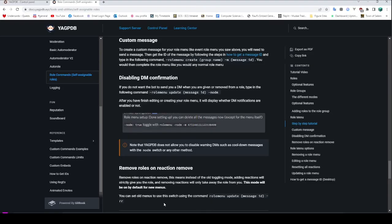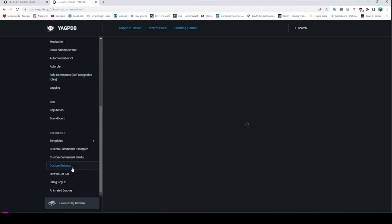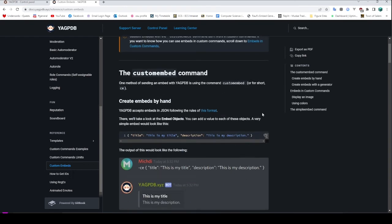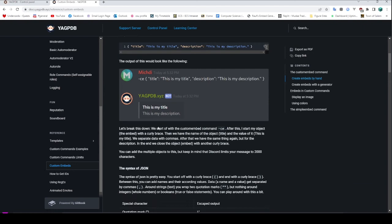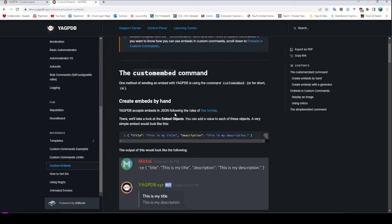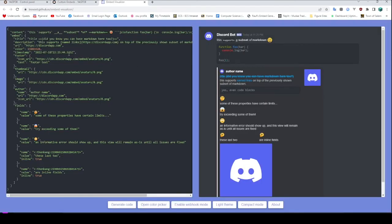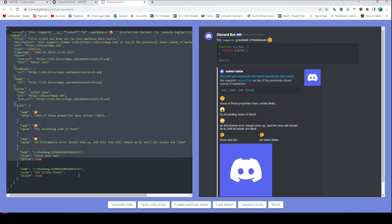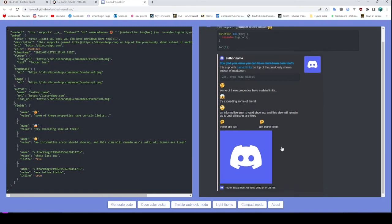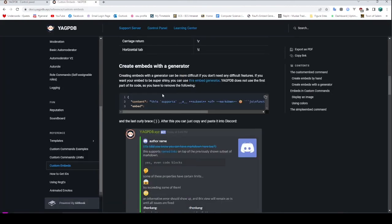Speaking of custom embeds, if we go back over to here, we can see there's a Custom Embeds button down in the reference section of this website. This is actually a completely different command — it just takes a JSON in this kind of format and creates a custom embed for it. Now I believe they have a site here — an embed generator. So you can go here to the embed visualizer and you can edit this to your heart's content, and it'll display the embeds you're going to get on the right.